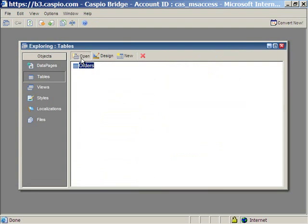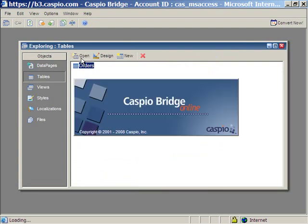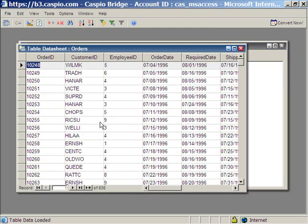You can also open the table to look at all the records. And as you can see, there's 830 records in this table.